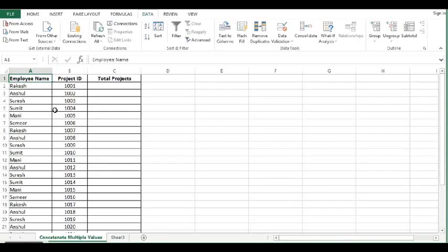Hi. In this tutorial, we will learn how to concatenate multiple cell values quickly.